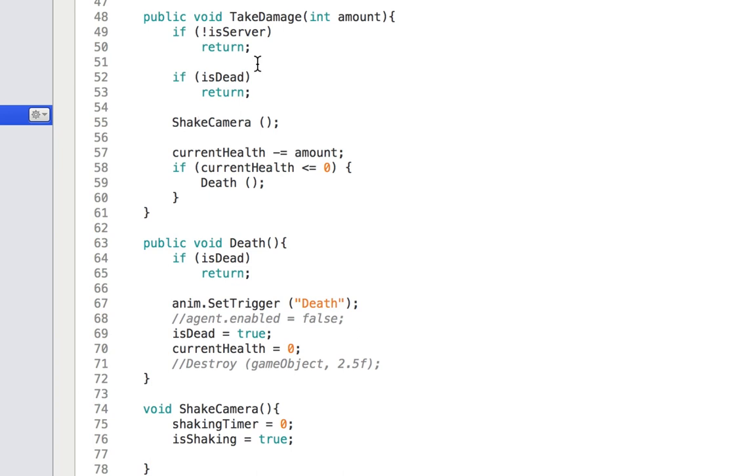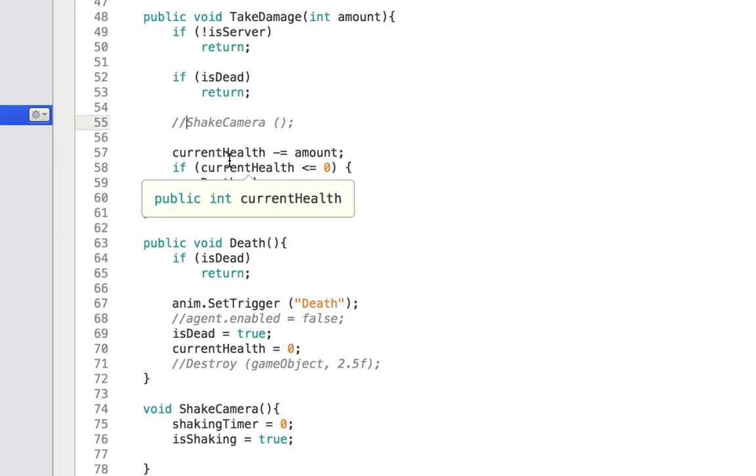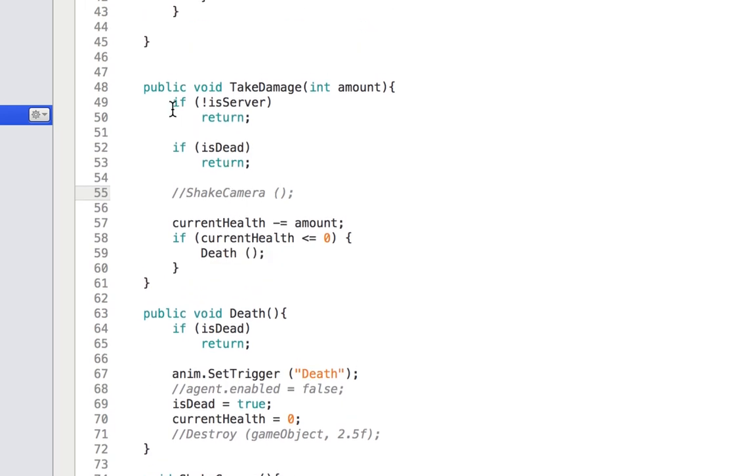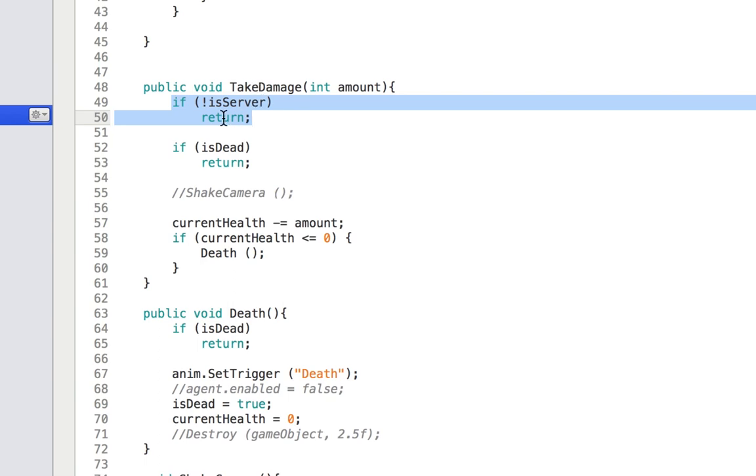Now, what I want you to do also is that temporarily, you can take the shake camera instead of the take damage and just comment it out for now so that it doesn't shake the camera and we can see what's going on. Also, make sure you have that if it's not the server and to take damage, it returns. You should already have that. If not, add it now.